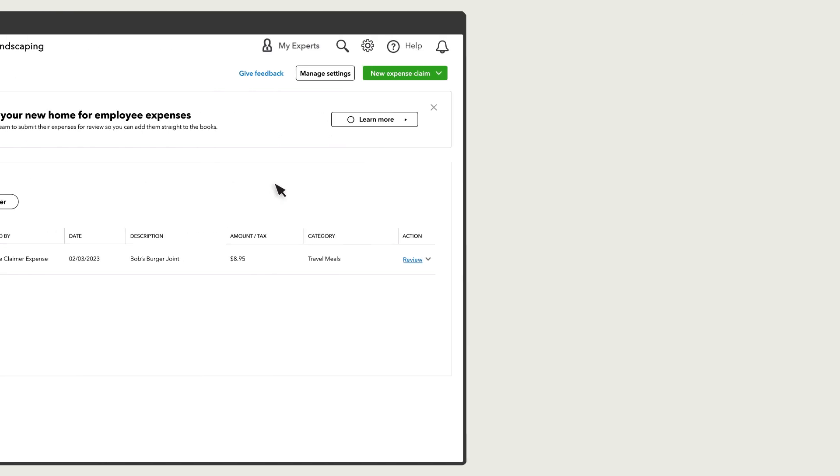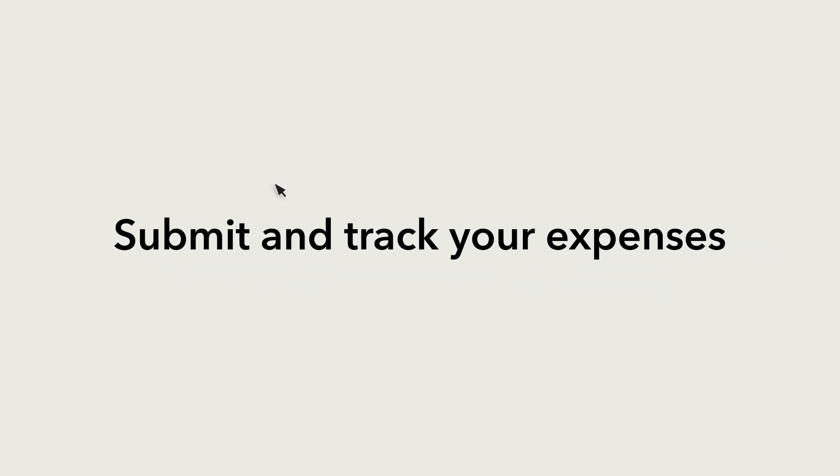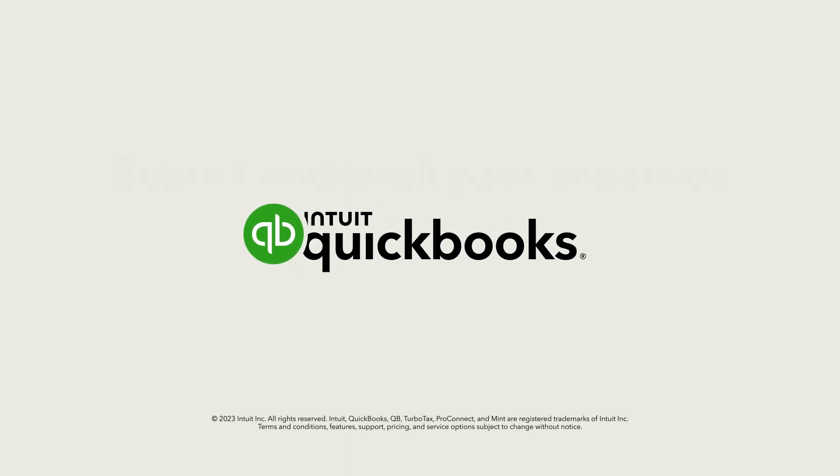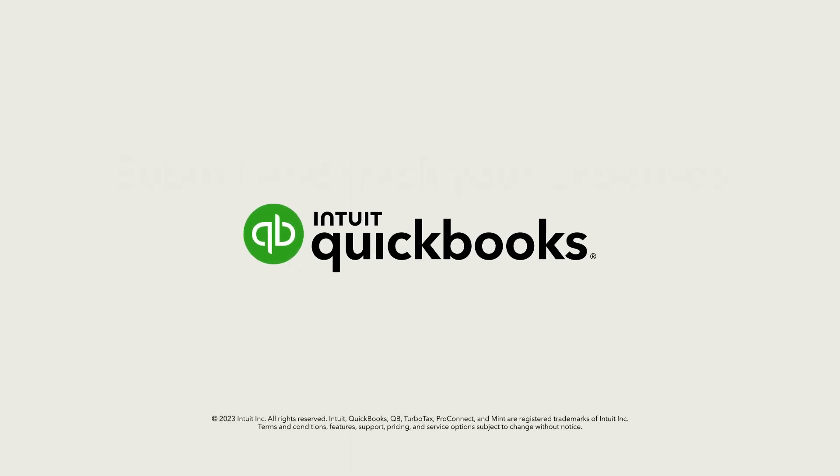Now you're ready to set up your team to submit their expenses and track them in QuickBooks Online Advanced. See you next time.